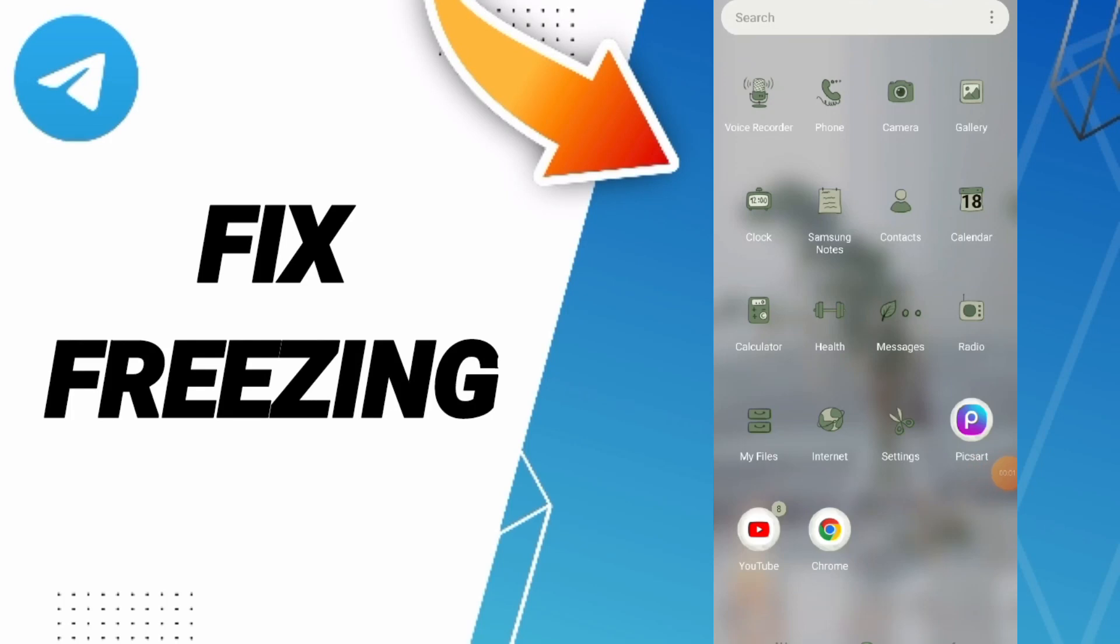Today we'll talk about how to fix the problem of freezing on Telegram. To solve freezing on Telegram, you should just go to Settings.